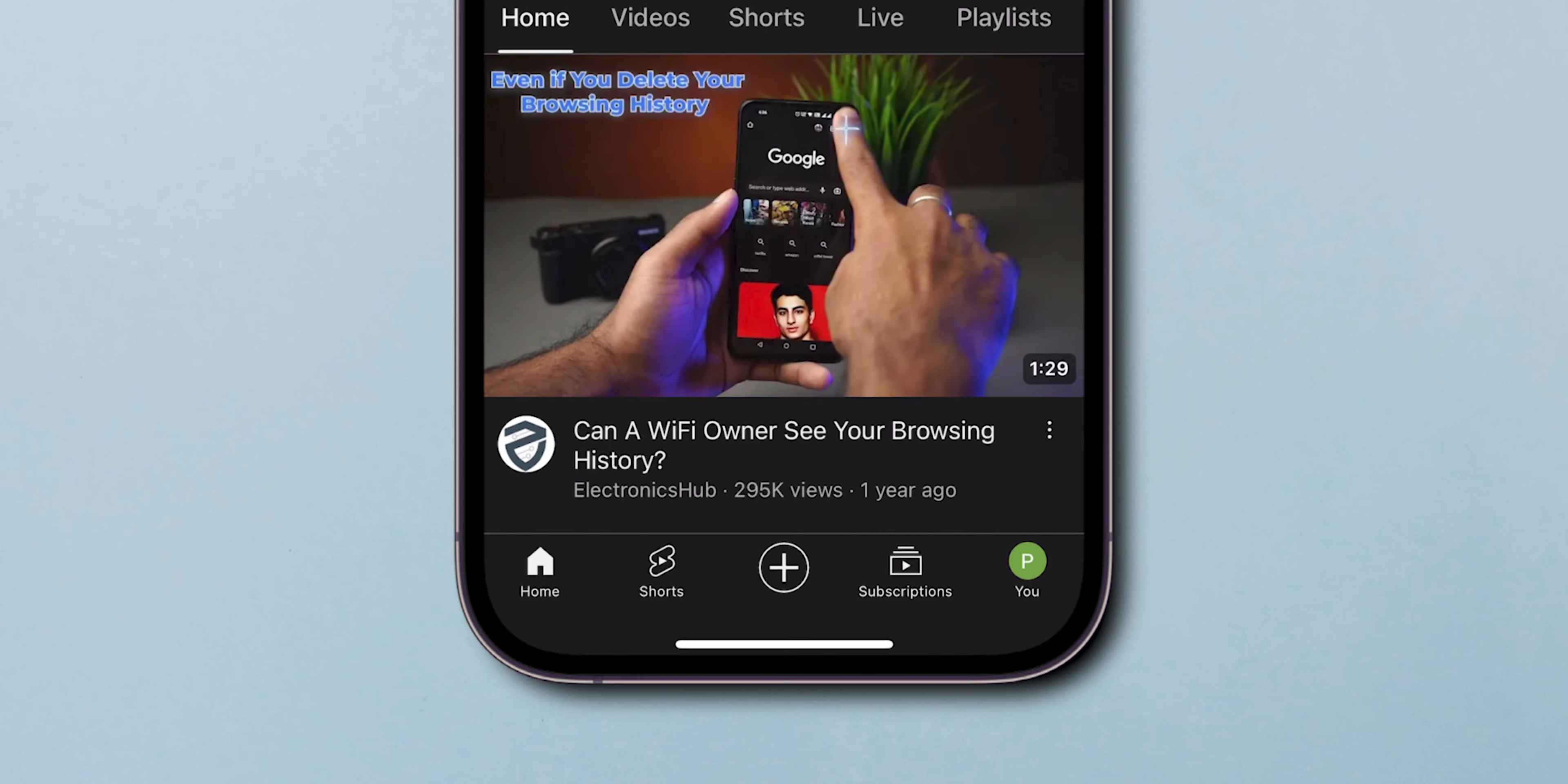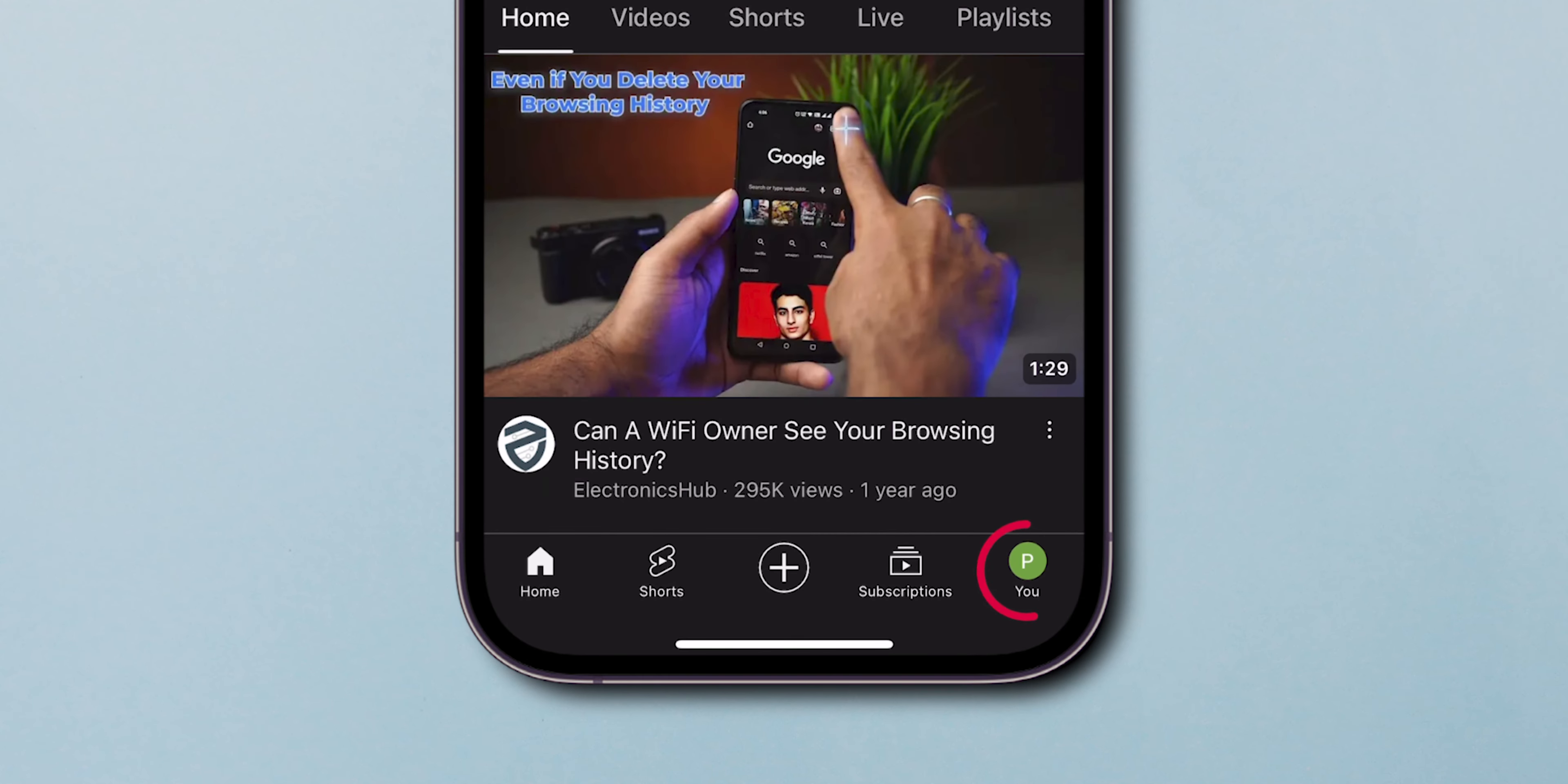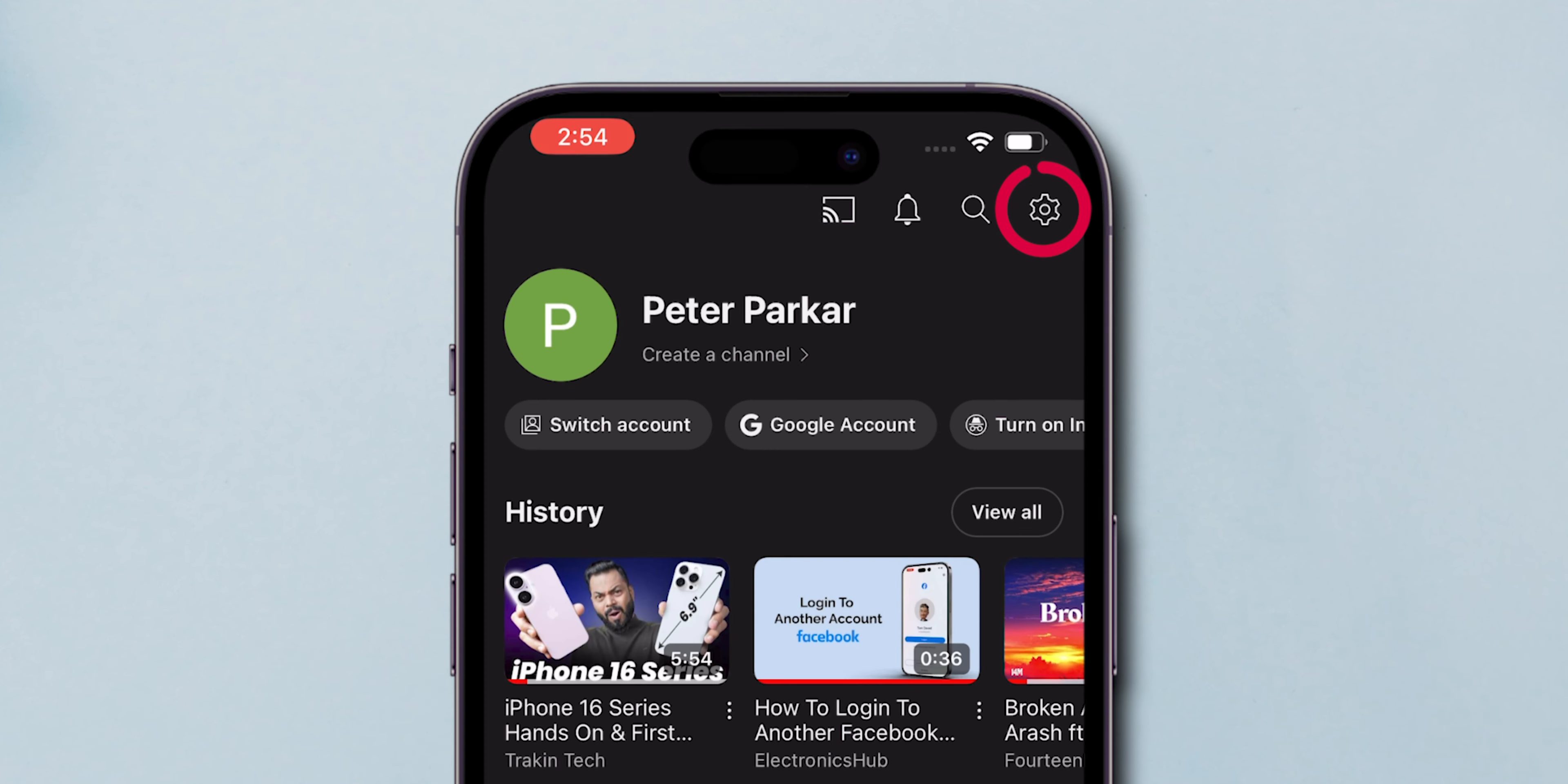At the bottom of the screen, tap on the profile icon. From the drop-down menu that appears, select Settings.